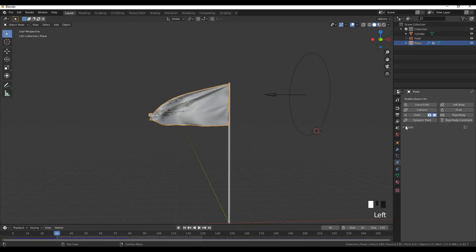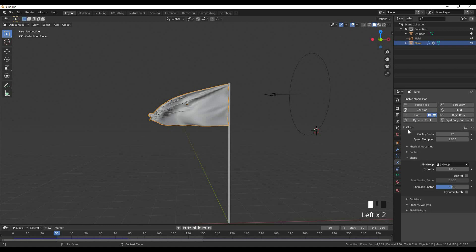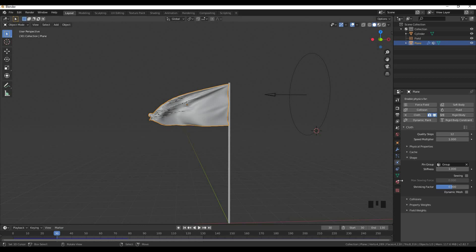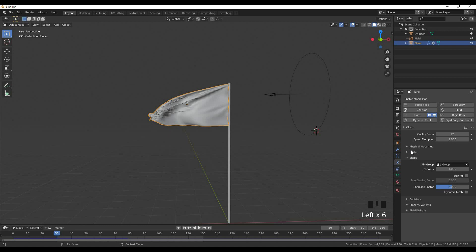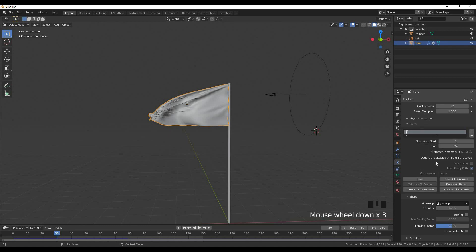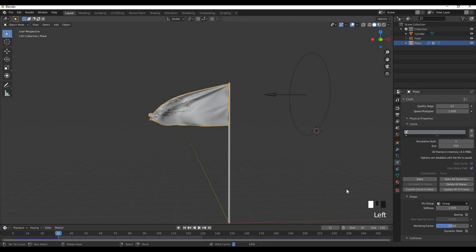We will bake it. In the first video we showed what we did with baking. First, we asked what we did in the video. Bake all dynamics. We showed what we did in the video.